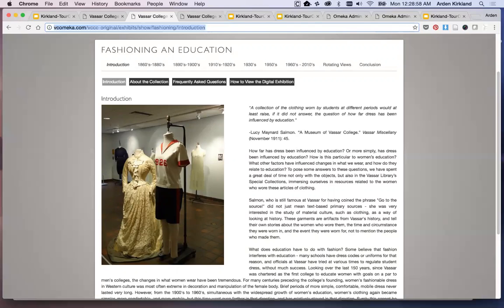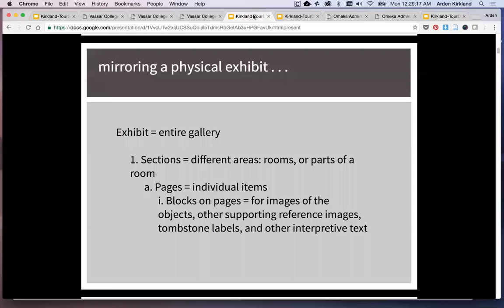So it's still mirroring the physical exhibit, but it's including more groupings and context. This one is really showing a very common way of using Omeka for that kind of a mirror. If you think of the exhibit as the entire gallery, this outline format helps you organize things in different levels of the hierarchy. Within the exhibit you have different sections, and if you're mirroring a physical exhibit, you can think of those as different areas — perhaps different rooms or different parts of a room.